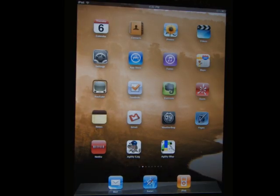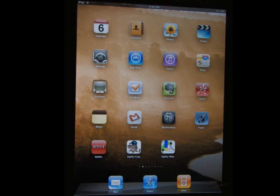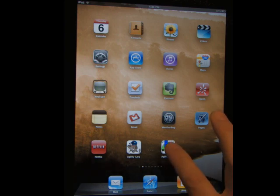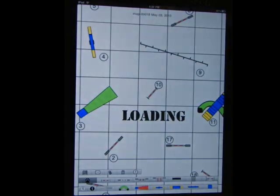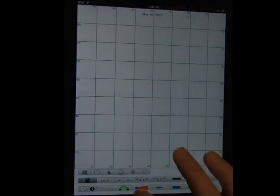Hi there, I'm going to give you a quick run through of the capabilities of Agility iMap. It is awesome what I've got here. Loaded up, loads up very quickly, and here we are, blank course.